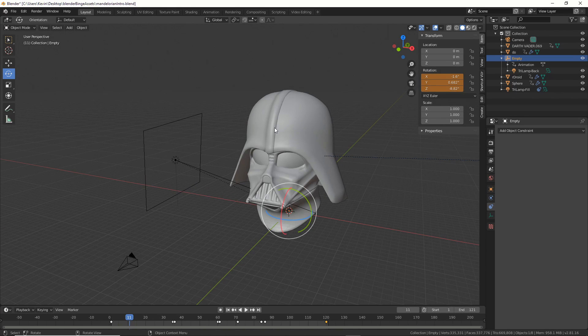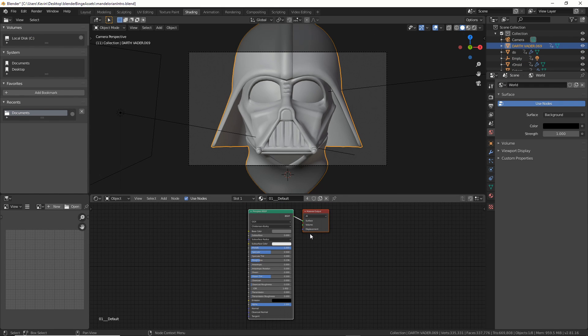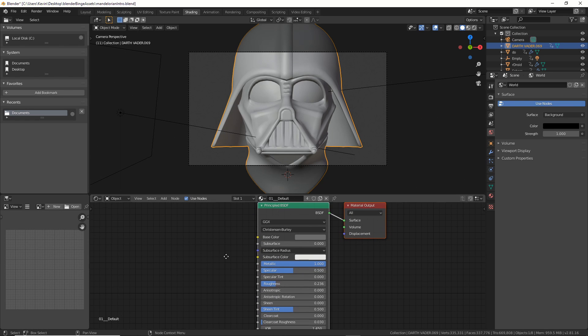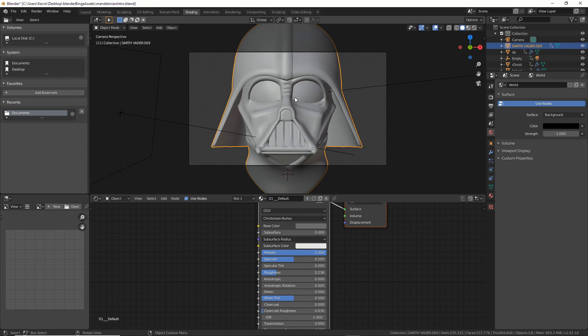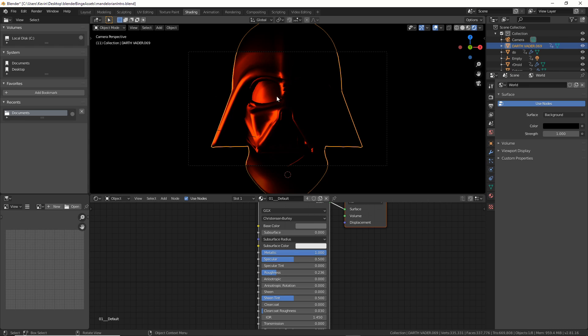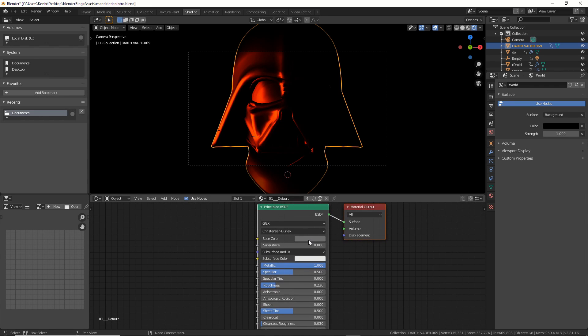So the next thing I wanted to do was go into Shading, click on Vader, and give him a principled shader. In this case, I have this default here. I'm going to turn on Eevee now, and I have my light going here. All I did was take the roughness, put metallic all the way up, roughness down, and base color about gray. It gives me this look, and that's the look I'm after.